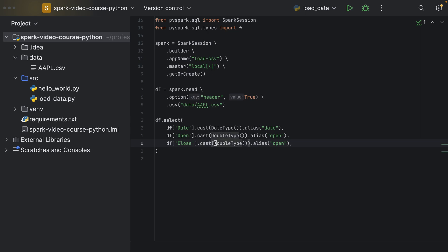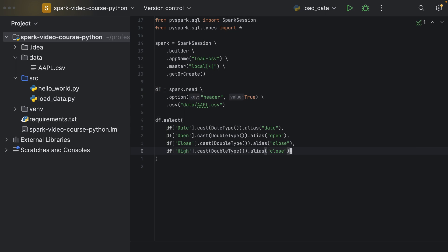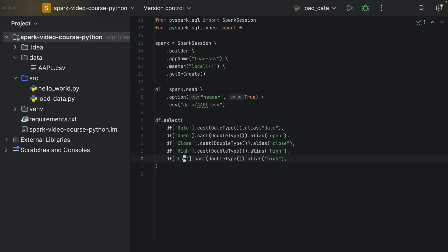So that's supposed to be a double type and here we have the close price and let's also use the high, which is of double as well, so simply rename and then the low.